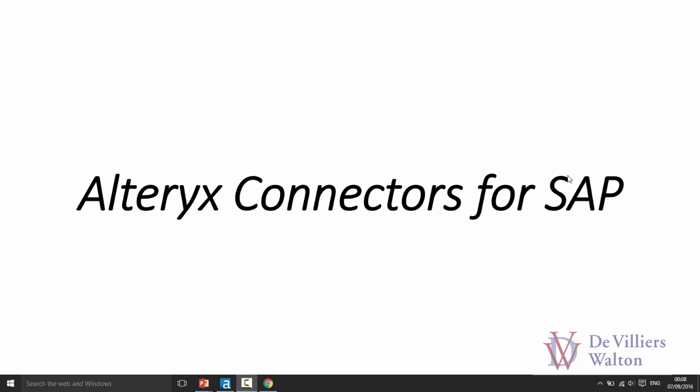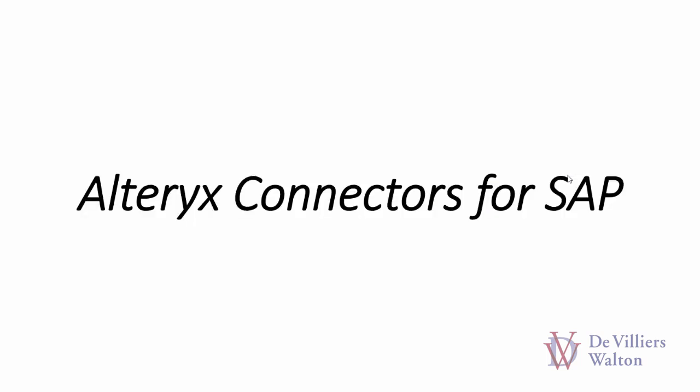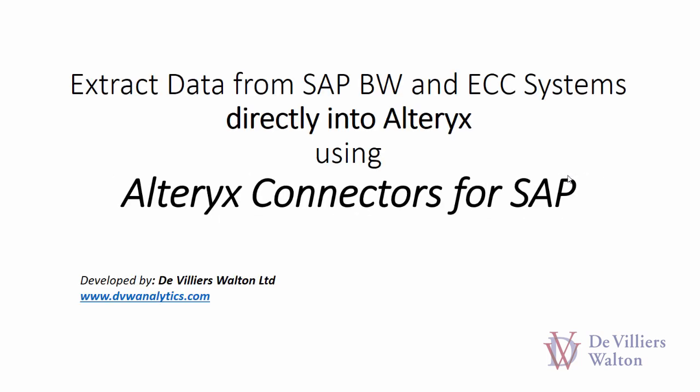Hello and welcome to this demonstration of Alteryx connectors for SAP. In this video I'm going to show you how to extract data from SAP systems directly into Alteryx environment.